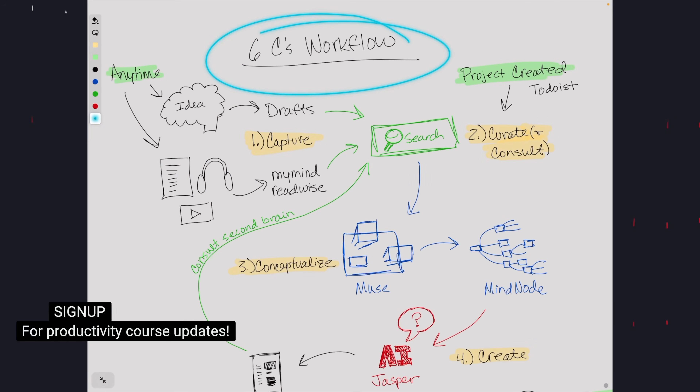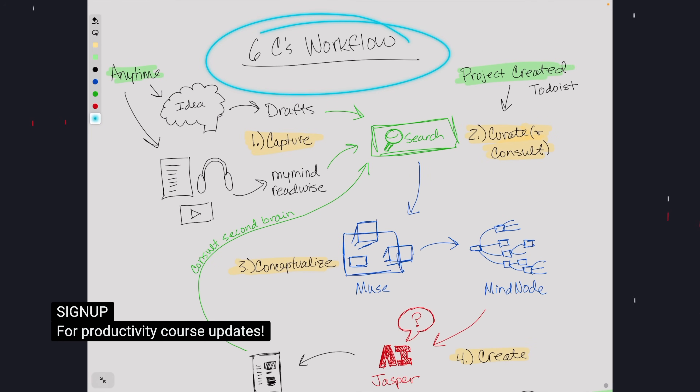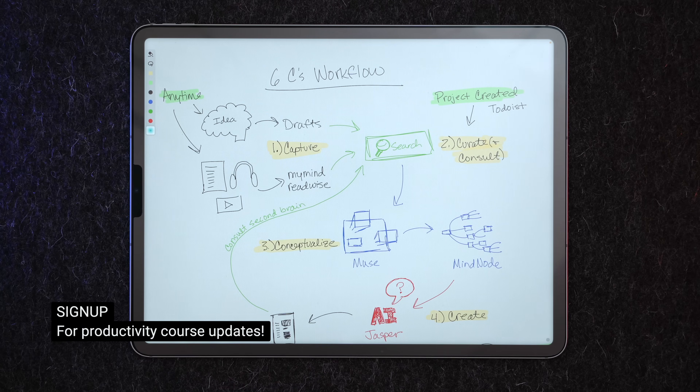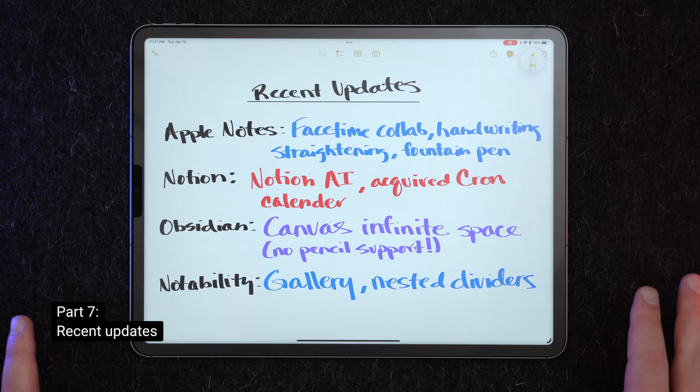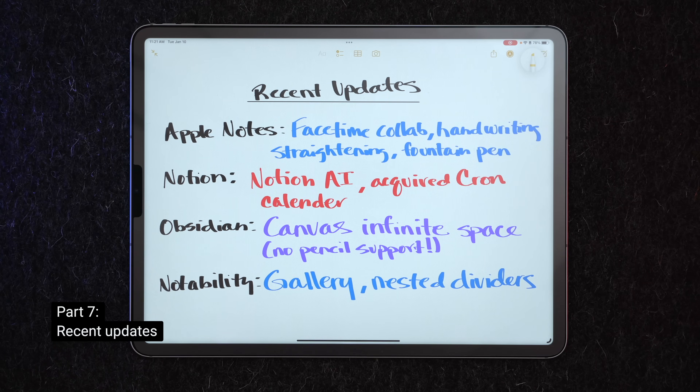If this is interesting to you and you'd like to learn more about being more productive within the Apple ecosystem, I am working on a productivity course coming out soon. There's a link in the description where you can give me your email and I'll ping you when it's live. But a notes app is really only as good as its continued development, so let's talk about some recent updates.